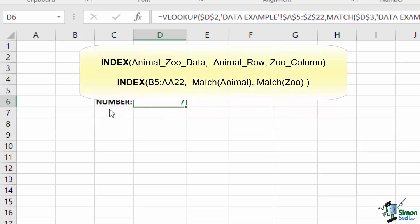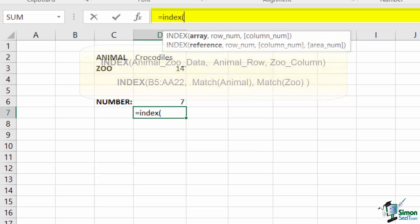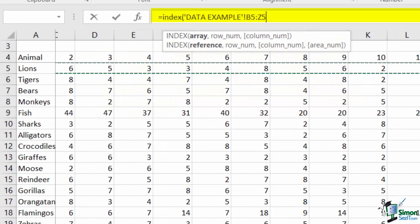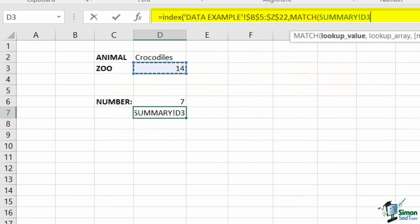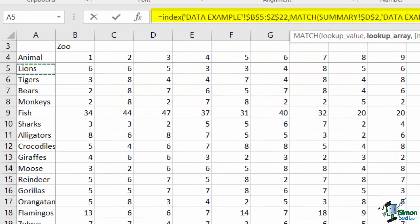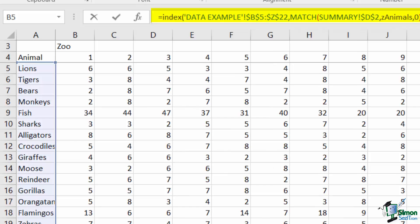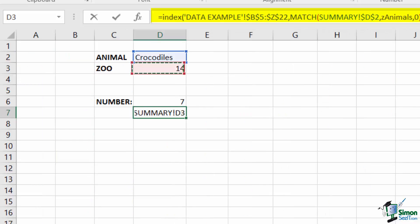Conceptually, I want to replace my VLOOKUP function with INDEX into B5:A22, match animals, and match zoo. This represents that my row index is determined by the animal that I want to find, while my column index is defined by the zoo that I want to look at. If I quickly enter this function, you'll see that the value is unchanged since both functions are doing the same thing, but there's an interesting catch.